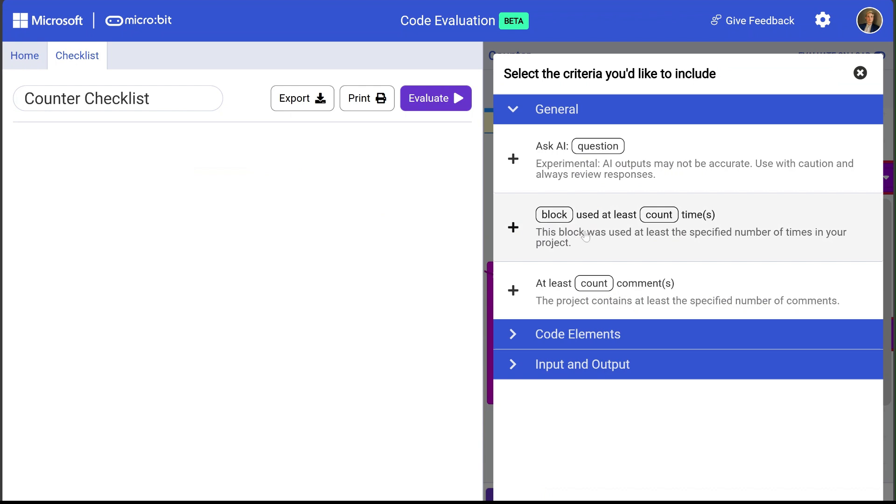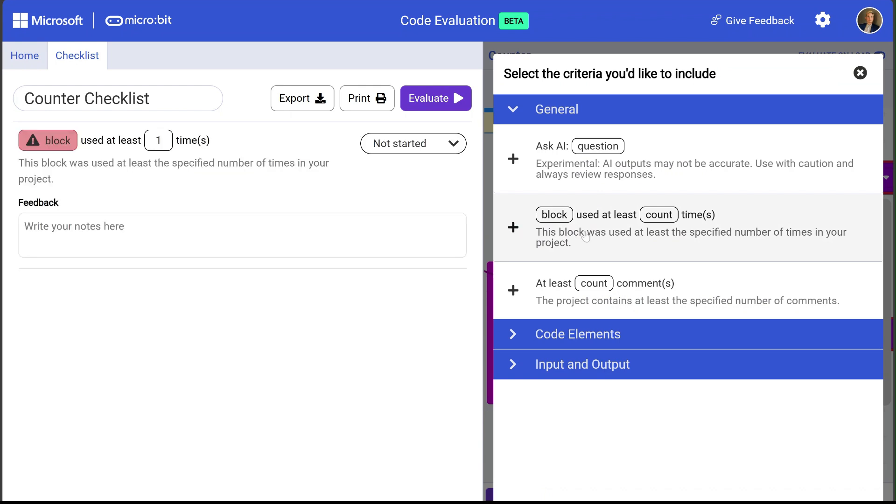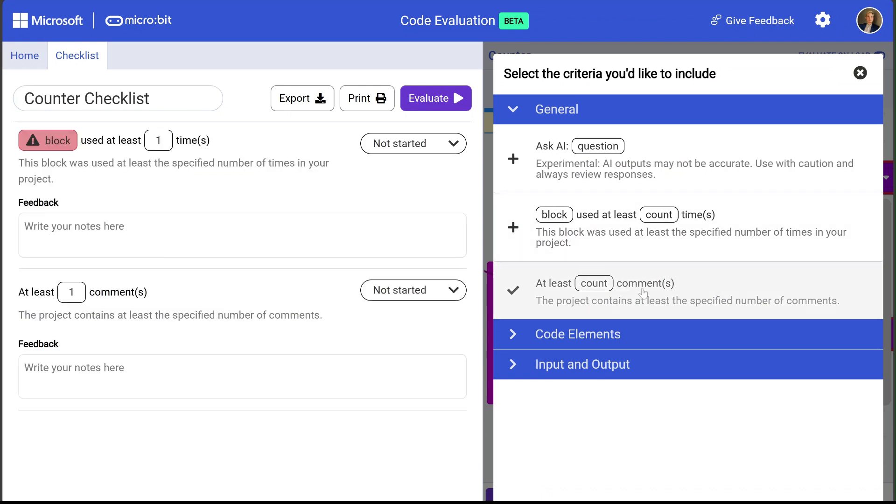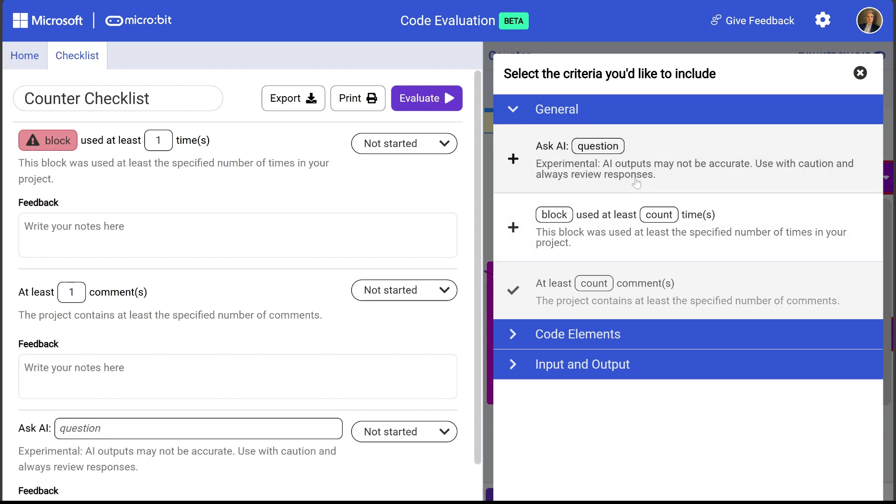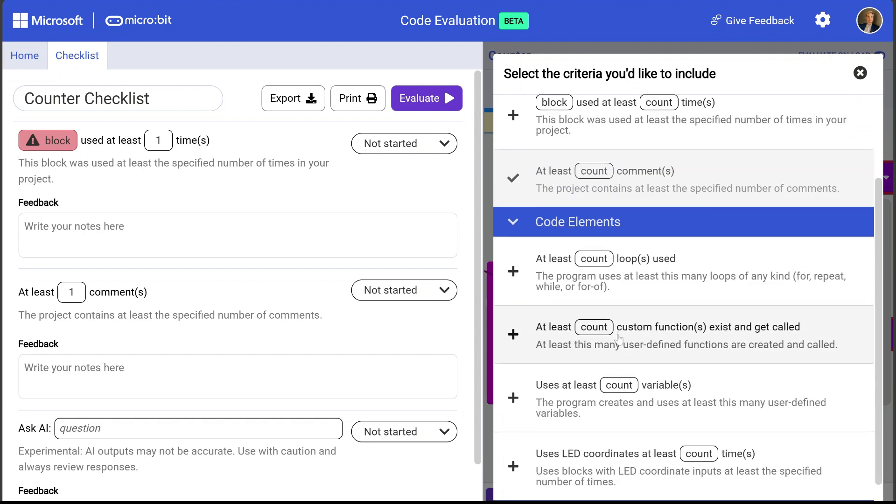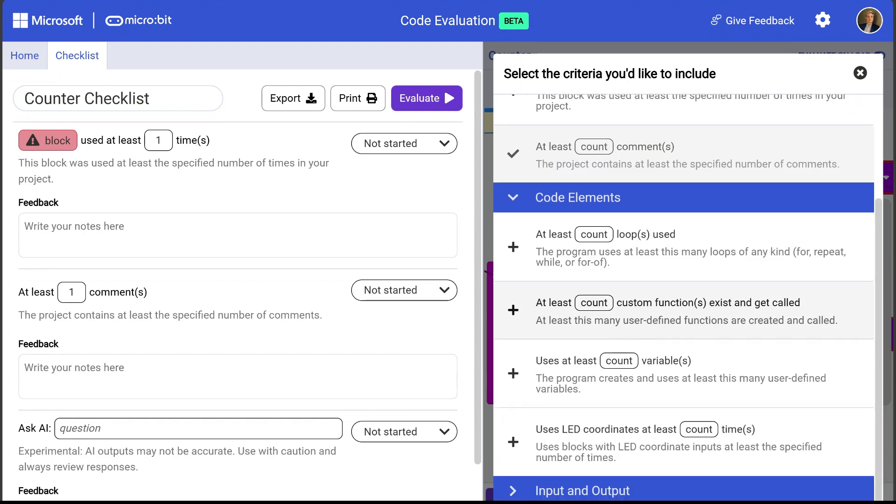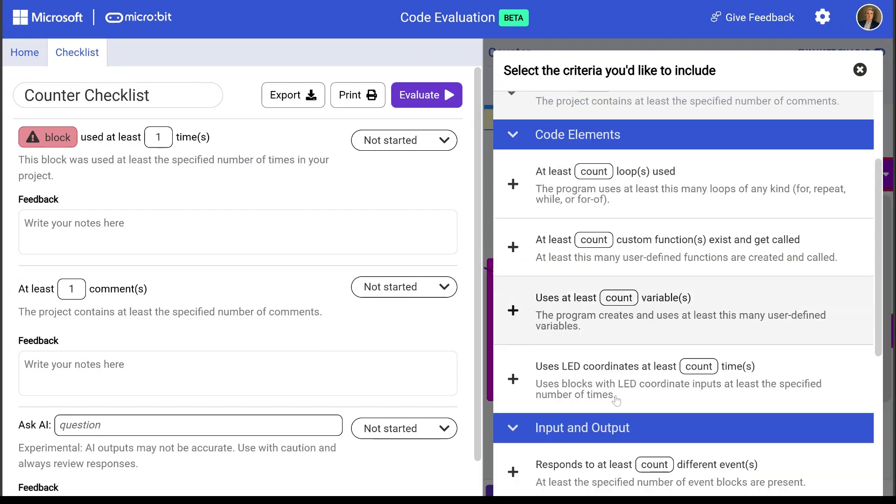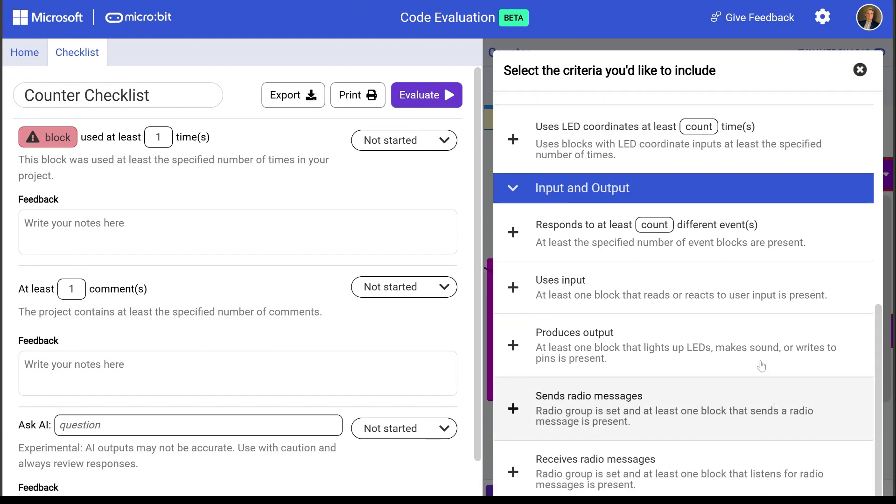So let me go ahead and name this counter checklist and let's add some criteria. I'll add a block used rule and maybe a comment used rule and then an AI rule. There's also some different additional criteria under code elements to specify the use of loops, functions, and variables, and also under input and output. But let's go ahead and start with these rules first.